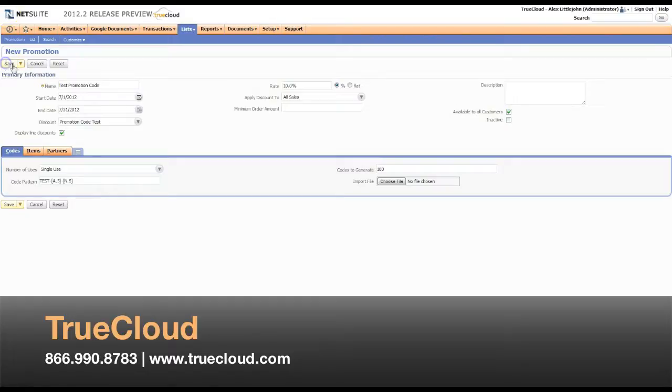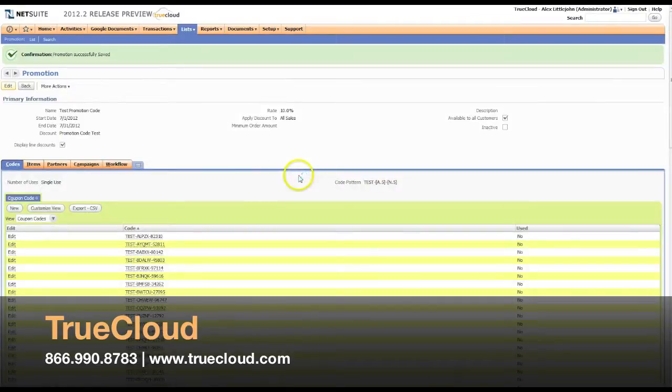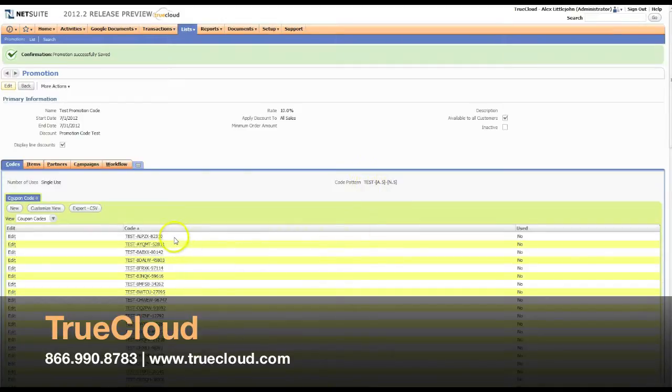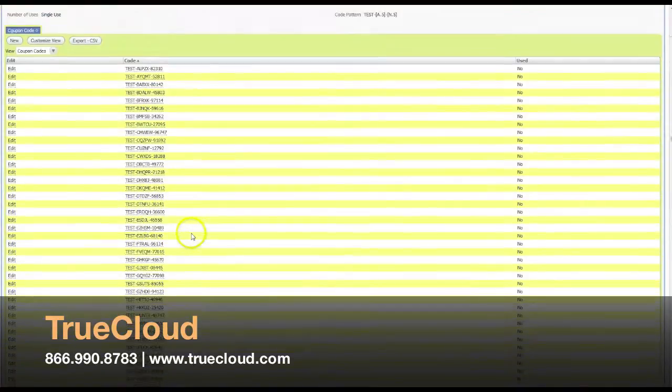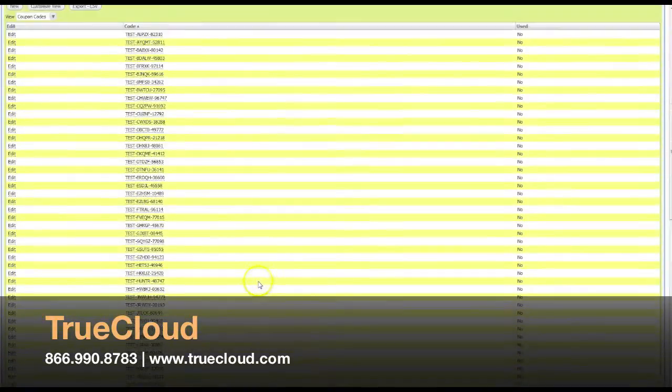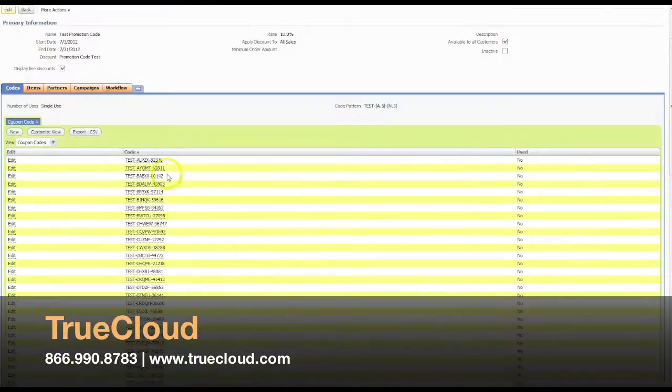I save it now. NetSuite is going to run through and generate, based on our code pattern and based on the number of codes we requested, unique codes.